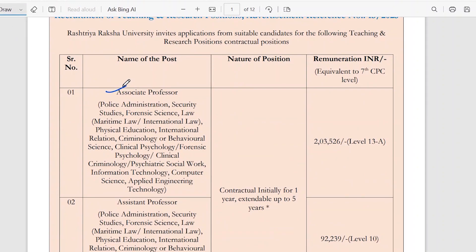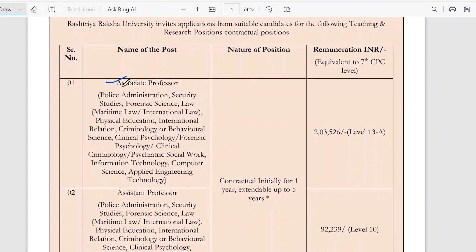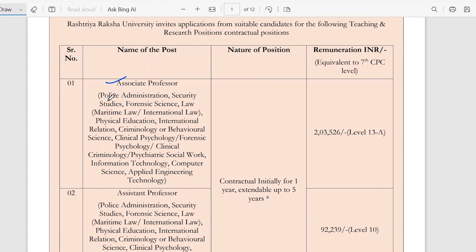First of all, associate professor positions. The branches include: Police Administration, Security Study, Forensic Science, Law, Physical Education, International Relations, Criminology and Behavior, Clinical Psychology, Forensic Psychology, Clinical Criminology, Psychiatric Social Work, Information Technology, Computer Science, Applied Technical Technology, and Applied Engineering Technology.